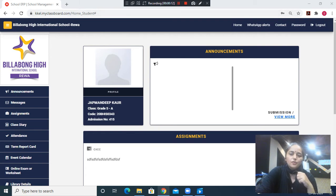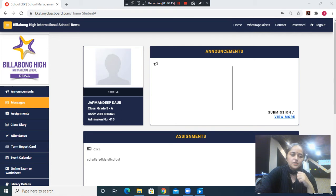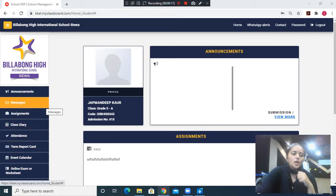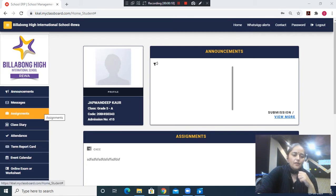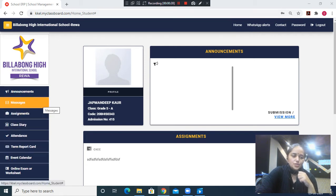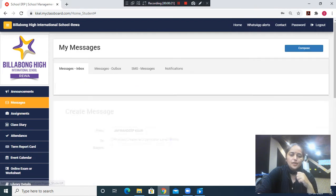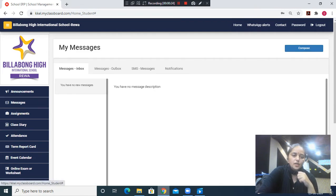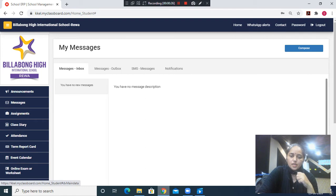When you click on the home page, these are the options you will see. Then we have to click on messages. Once you click on messages, this is what you will see on your screen.